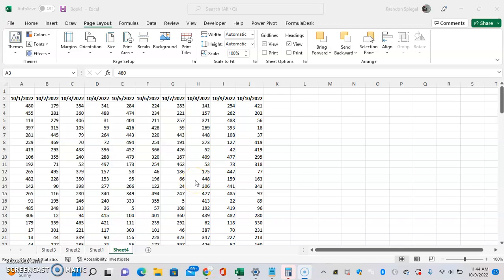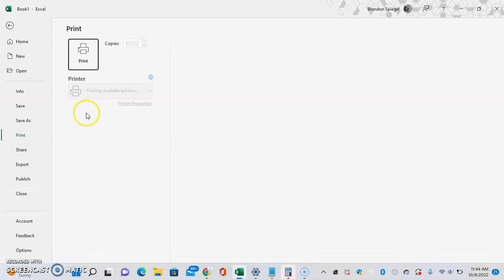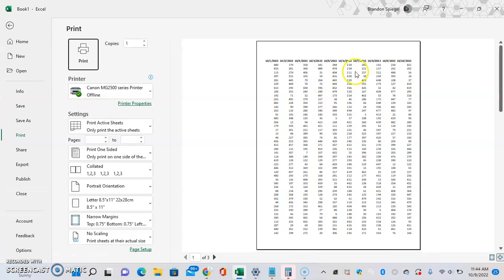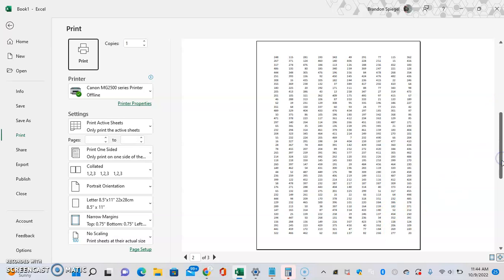In this tutorial, I want to show you how to add page numbers to worksheets in Excel. That way, when you go to print it, you can have a page number at the top, bottom, or wherever you want, and it will look nice.